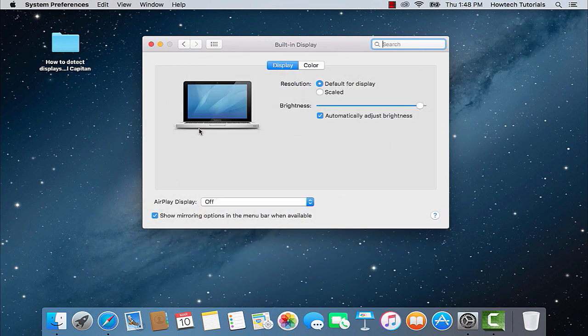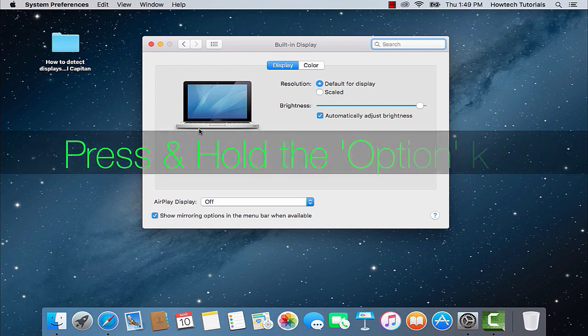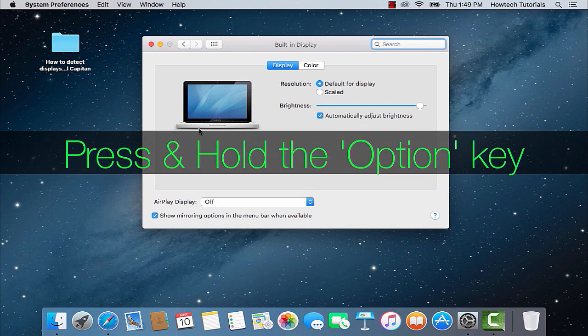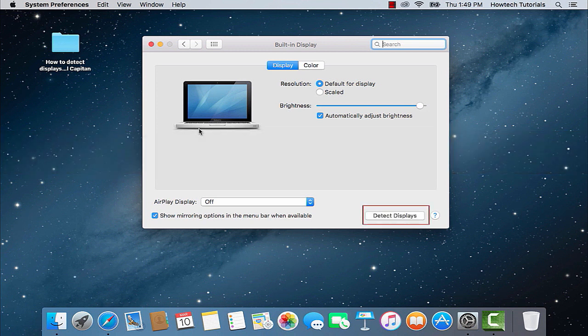Now press down and hold the Option key. The normally hidden in El Capitan detect displays button will appear. Click that button while still holding down your Option key.